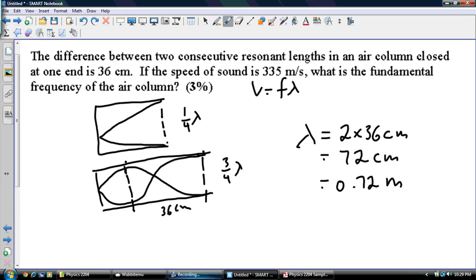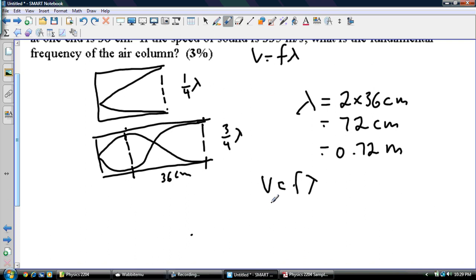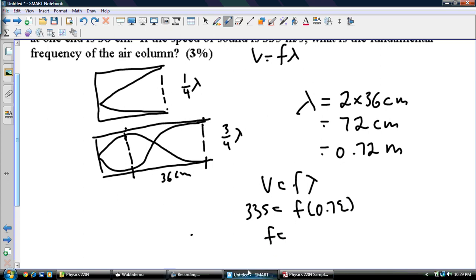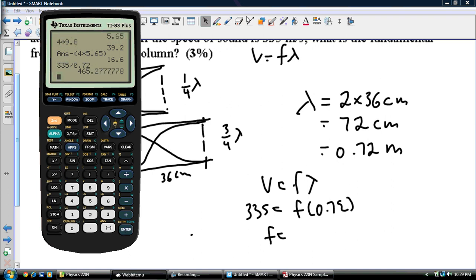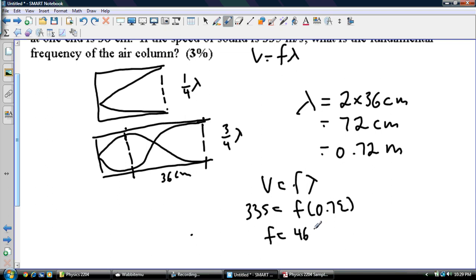Now that I have that lambda, I can use V equals F lambda. My speed is 335, I'm looking for frequency, and my lambda is 0.72. So I divide: 335 divided by 0.72, and I get 465 hertz. That is my final answer.